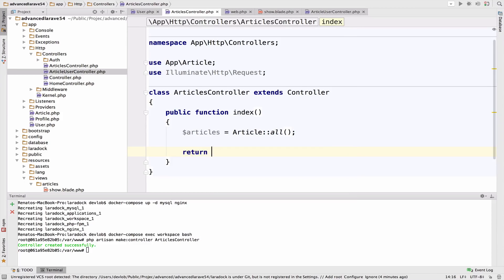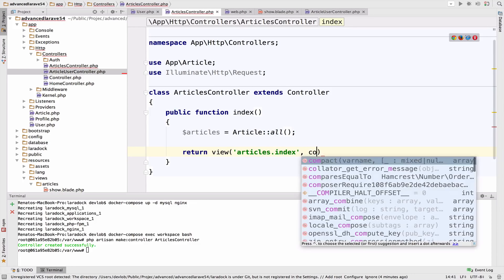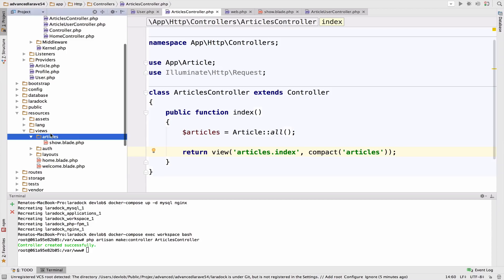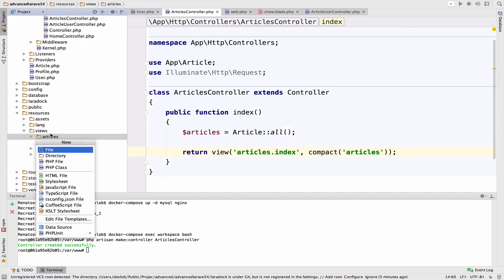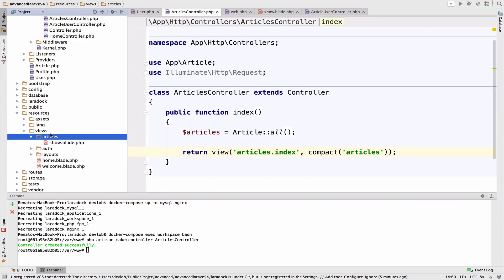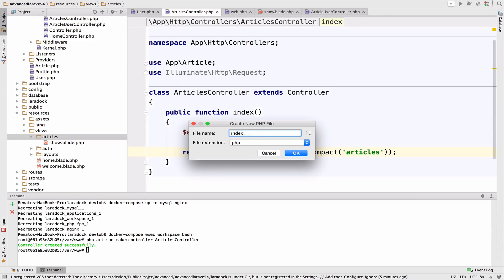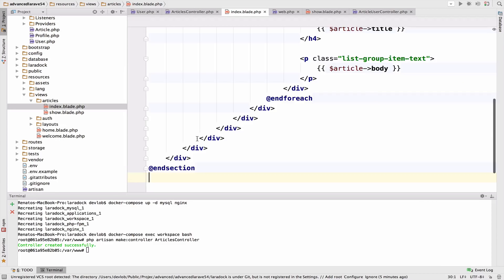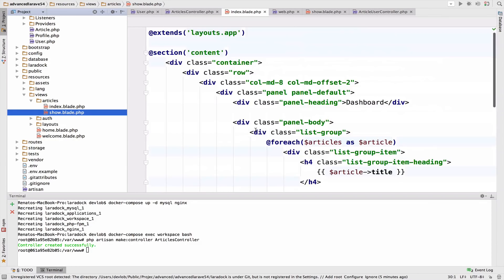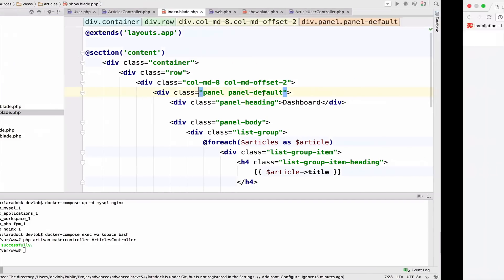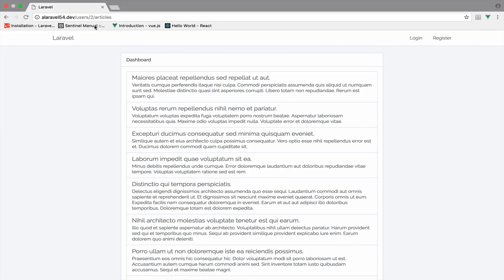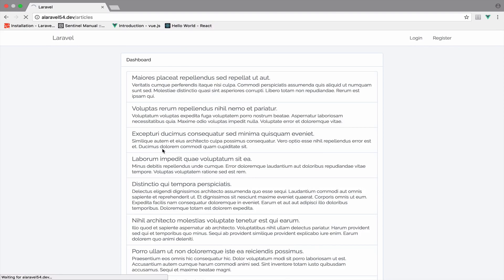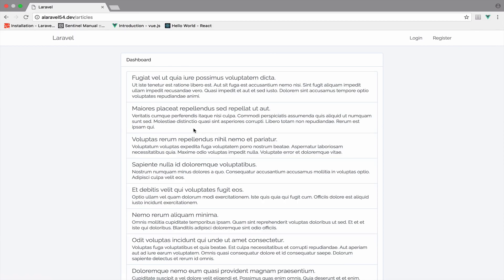Return view articles.index and pass the articles. We have to create the view for this, index.blade.php, and paste the content from show. If I go to articles, we should get all the articles, and we do.